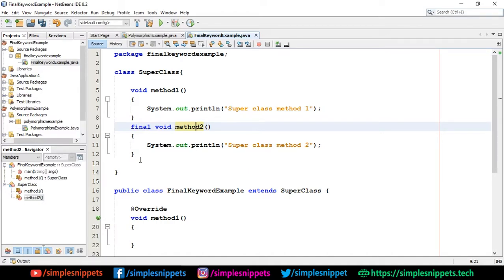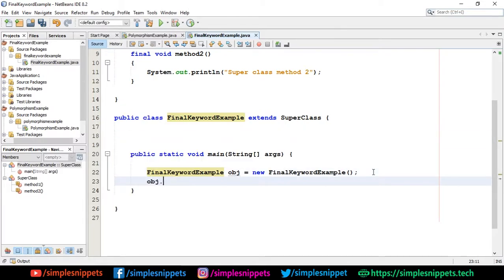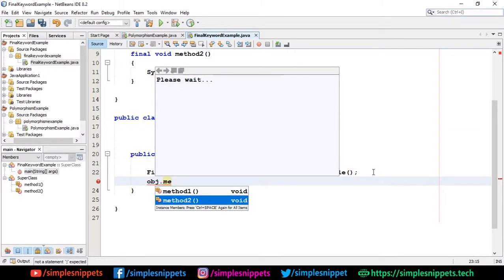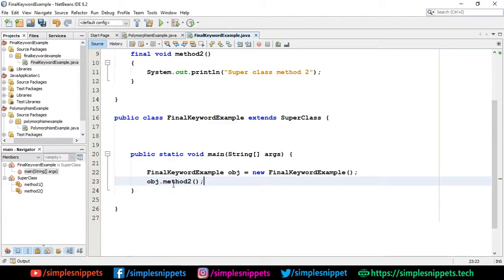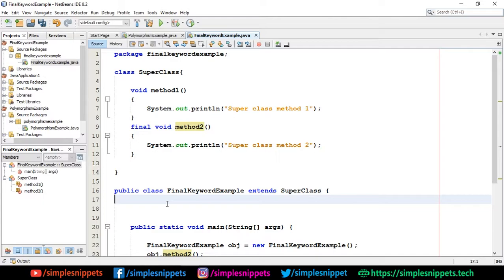The final keyword is not restricting the subclass from inheriting the method — it is restricting it from overriding the method. The FinalKeywordExample class still gets method2, so if I create an object and call 'obj.method2()', I can call the method, but it will always be the superclass's version since you cannot override it. That was final methods.